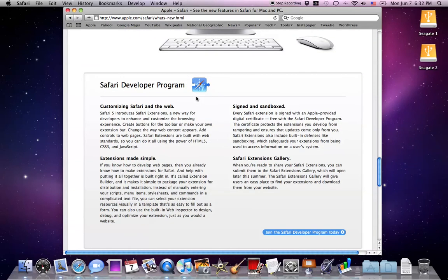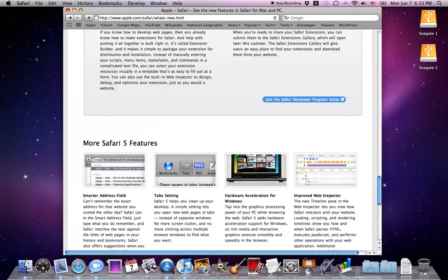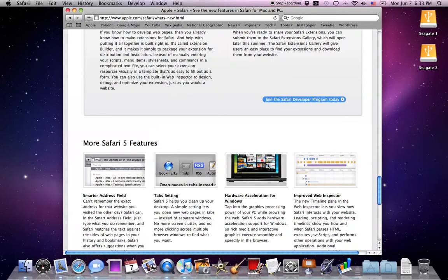It also opens up the browser to third party extensions. While there's not many, I don't think there are any extensions now, there's going to be more extensions later on. Just wait for that.